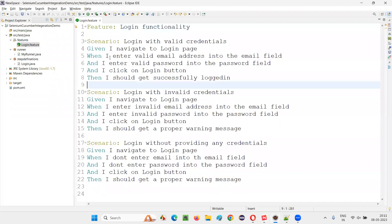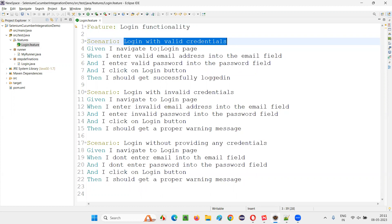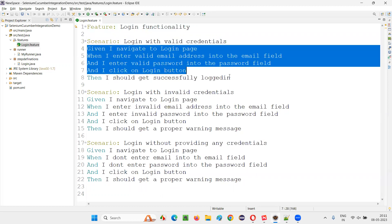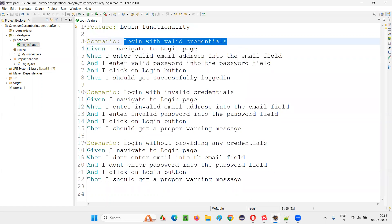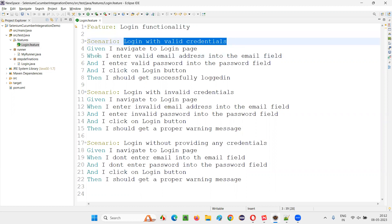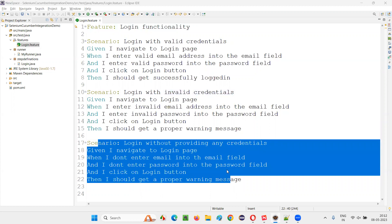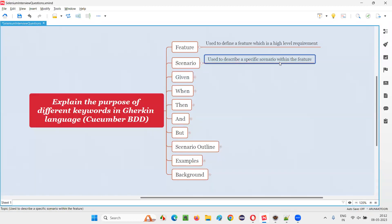Next is 'scenario'. For each and every scenario, we have used a scenario keyword. After the scenario keyword, you have to write what exactly this scenario is all about — what these steps are about. For example, this scenario is all about 'login with valid credentials.' We have to define the scenario with this text after the scenario keyword. The purpose of the scenario keyword is to describe a specific scenario within the feature.